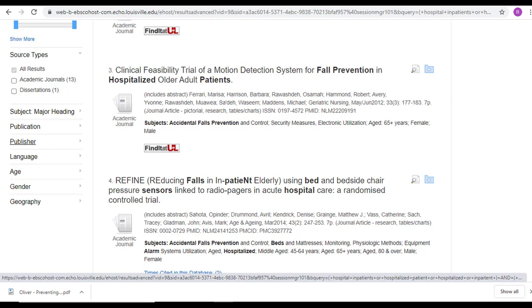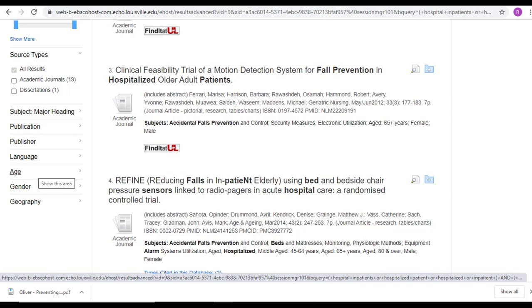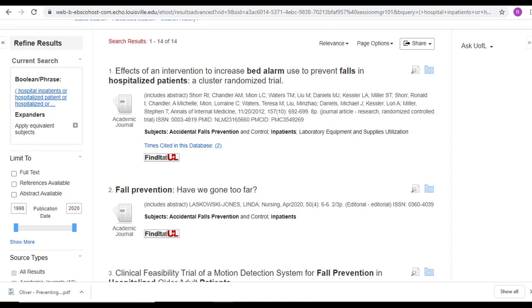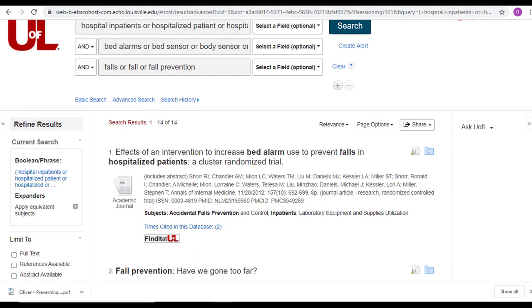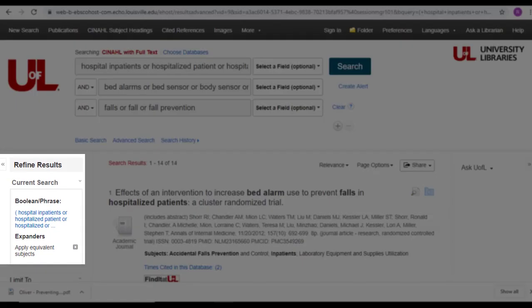Additionally, you can limit by certain terms, by the publisher, by the language, by the age of the subjects or population. So if you have a pediatric population or you're only interested in neonates, you could select it here. Gender if you're only looking for results on males or females. And then geography based on if you are only looking in certain regions or countries. Try experimenting with the filters to see what kind of results you get. And if you don't like what you get, remember that you can always X them out here at the top.